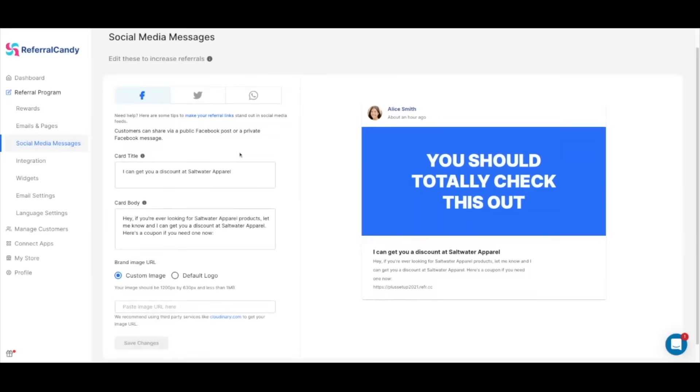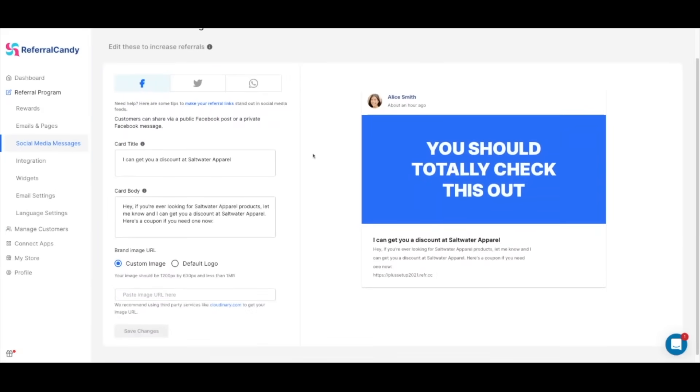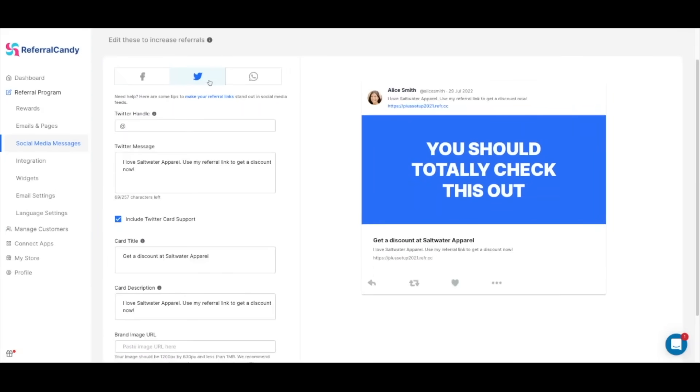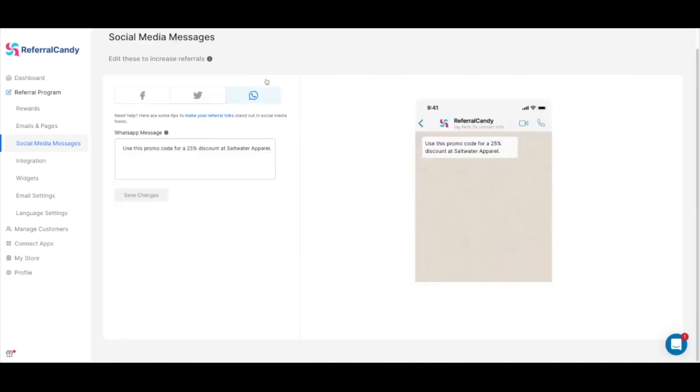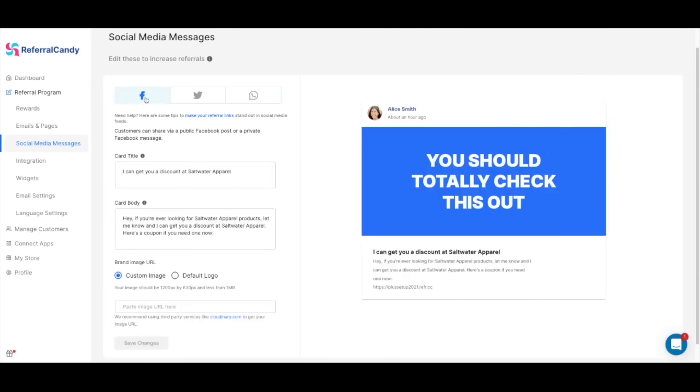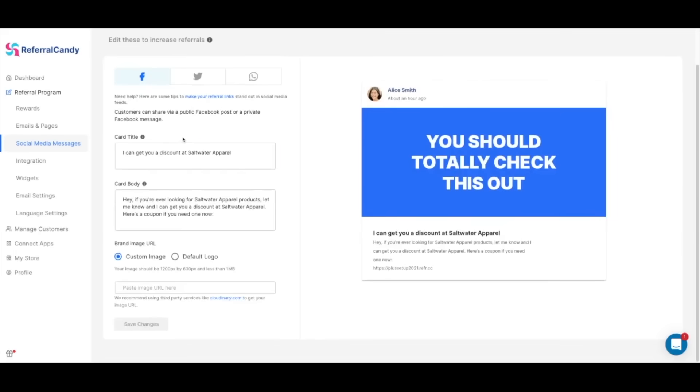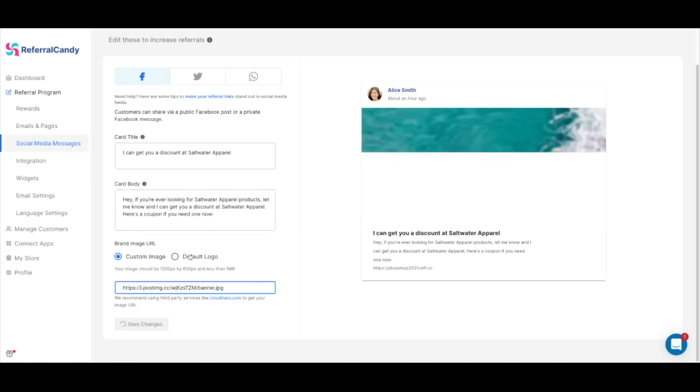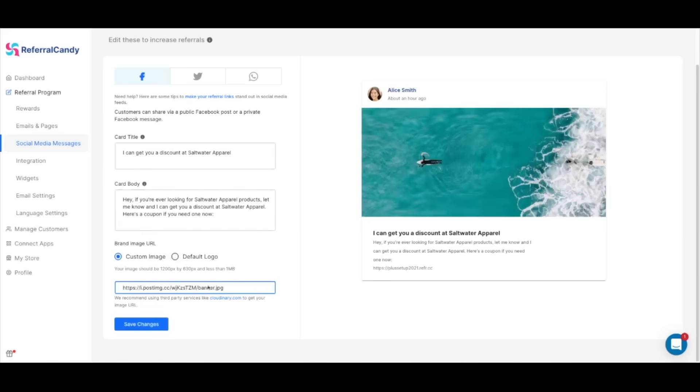We're now going to head over to the social media messages section. Here you'll be able to customize the way referral links are seen when your customers share them on different social media platforms like Facebook, Twitter, or WhatsApp. You can customize the title and text and most importantly the brand image to make sure it has a visual impact when your customers share it. To add your brand image, just paste the URL in the field and click on save changes.